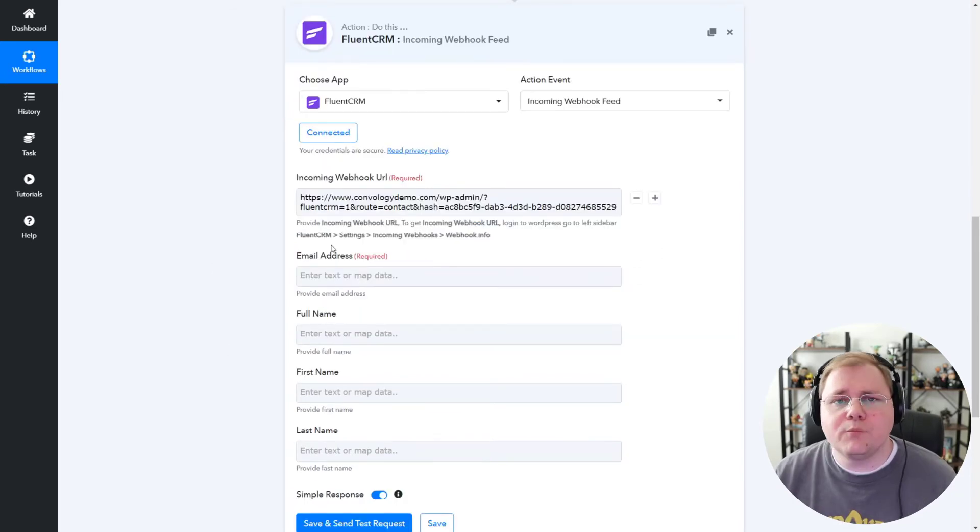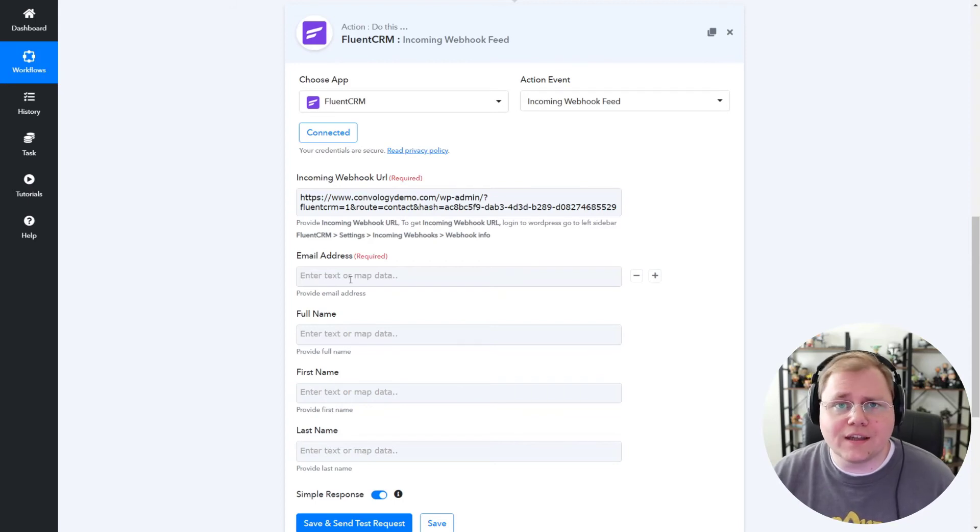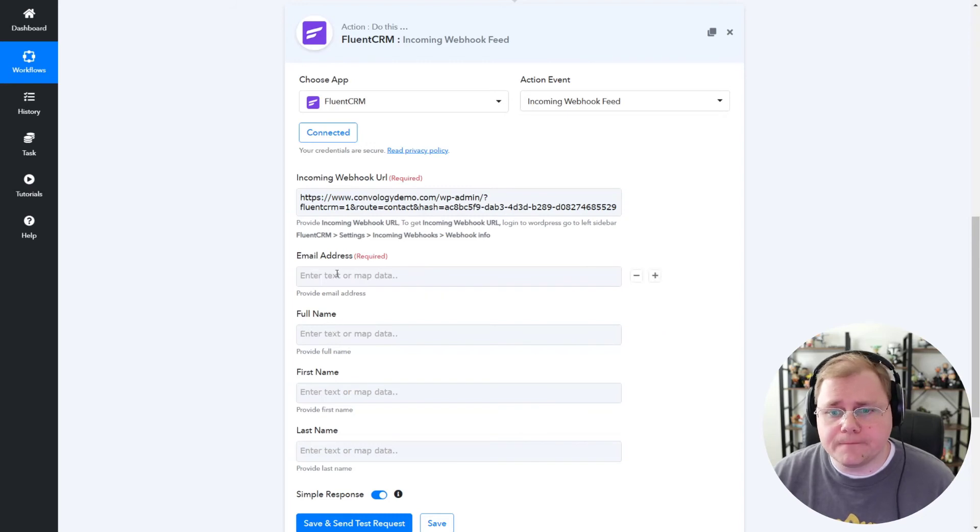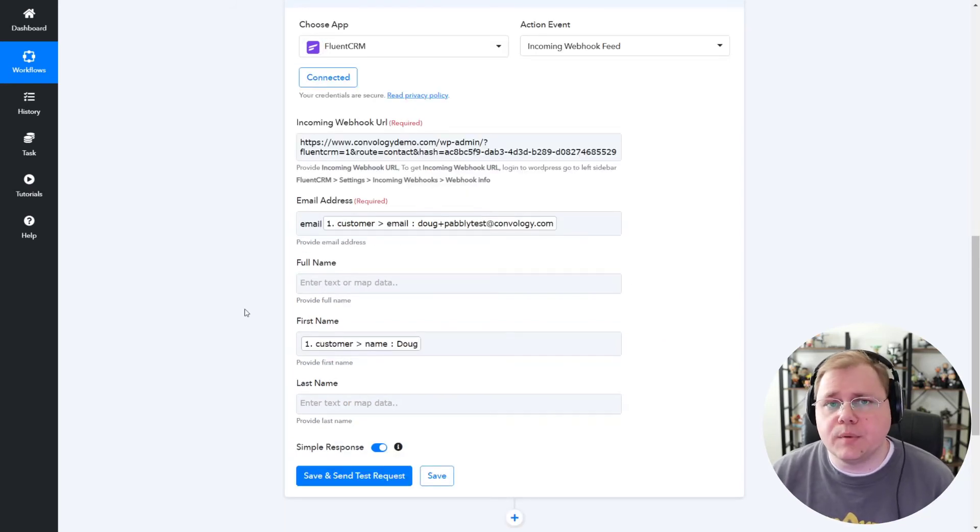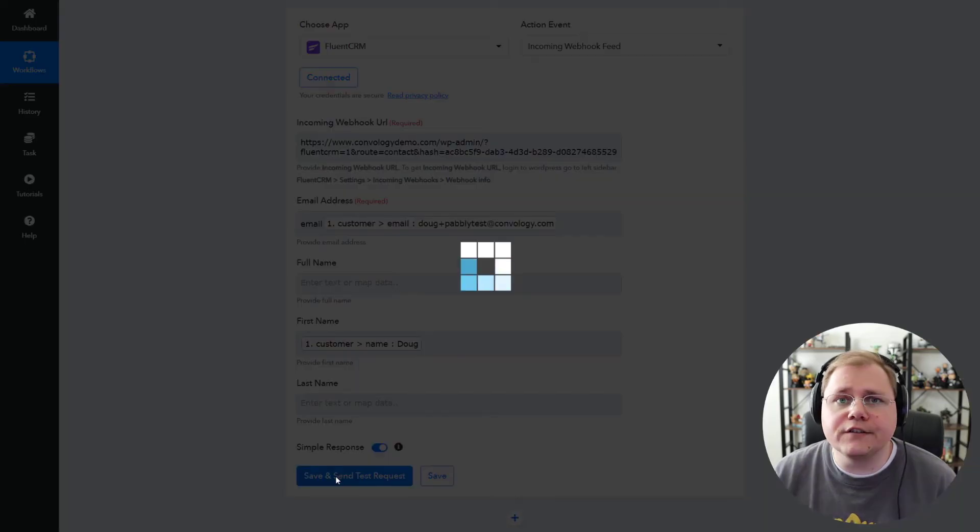So now I'm going to click on Email Address, and I'm going to map the email address that came in from Thrivecart. And I'm going to click on Full Name or First Name. I'm going to map that data as well. Okay, so there we go. I just clicked in the boxes, mapped my data, and now I'm going to save and send a test request.